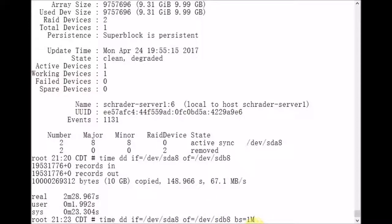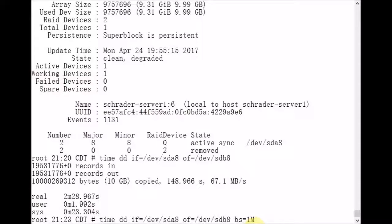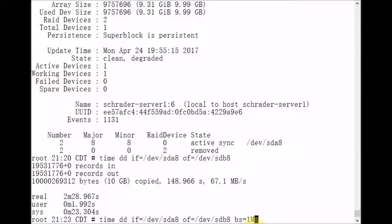but when I worked on Solaris and AIX servers, the dd command did not allow the capital M specifier to be there. So I'd actually have to put the block size in terms of bytes. So that's what I'm going to do here.